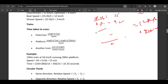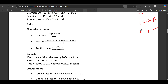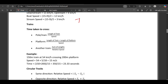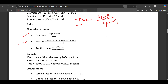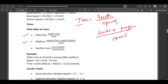Another very important concept which TCS asked last year: crossing platforms, poles. The time taken to cross a pole for a train is the length of the train divided by its speed. For a platform, it is the length of the train plus the platform length divided by speed. If a train is crossing another train, it is the sum of both lengths divided by their relative speed.